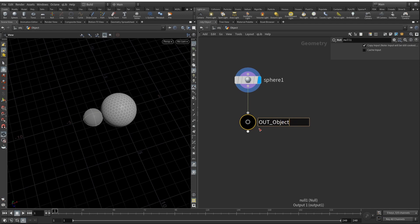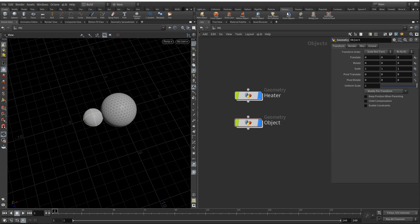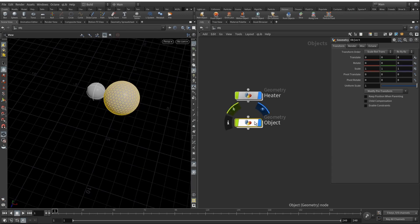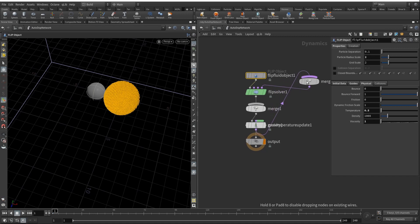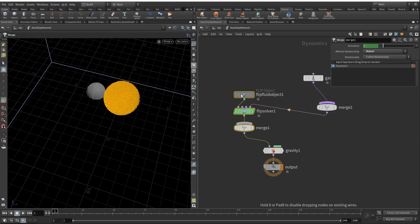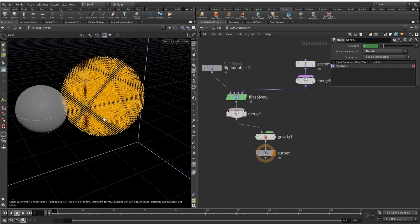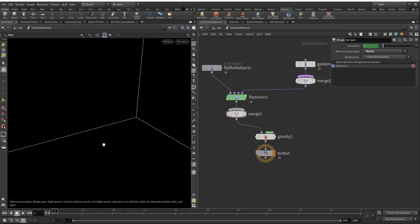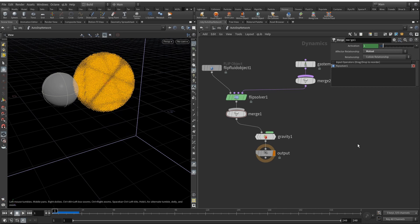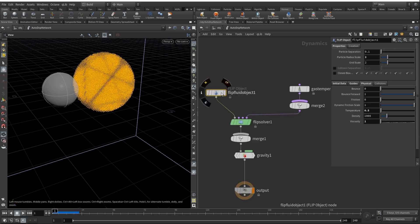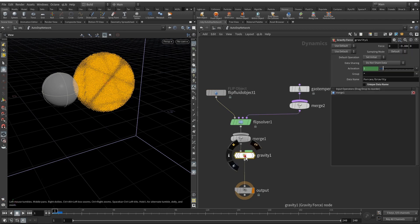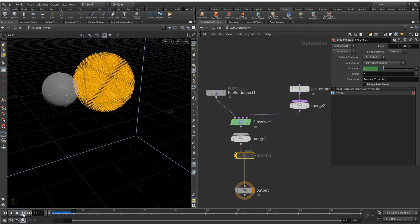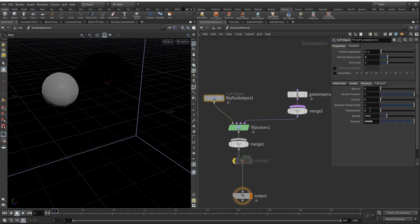Now we will be using shelf tools. We will need to use Fluids, I think this one. Let's select our object here, the one that we will be melting, and let's hit Melt Object. It creates this sort of DOP network - we have our flip fluid object, gas temperature, merge, gravity. Right now if I hit play it will just fall off. We have our gravity but what we can do is here in the flip fluid object add viscosity to be 10,000, the absolute maximum here, and then we also will need to turn off the gravity. Also here in the flip fluid object, let's decrease our temp to zero and you can see that particles turn black. The color of the particles is bound to the temperature.